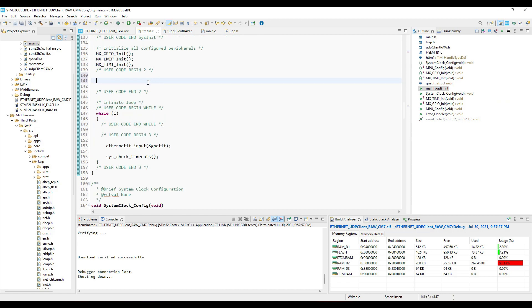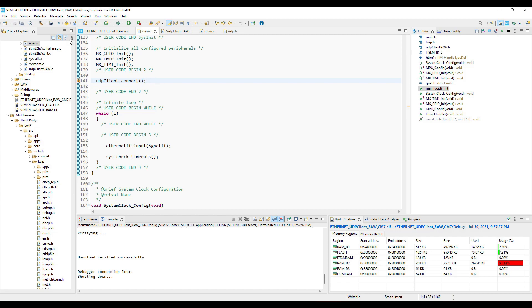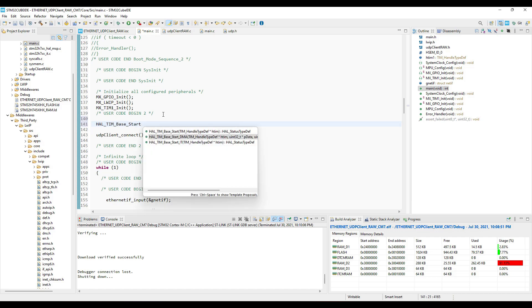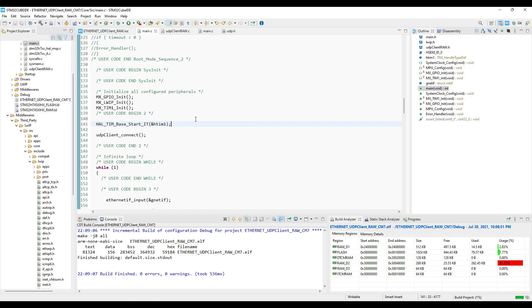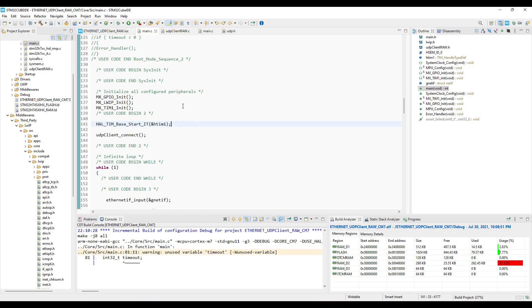Now in the main function, all we need to do is call the UDP client connect function. Also don't forget to start the timer. Let's build and flash this.